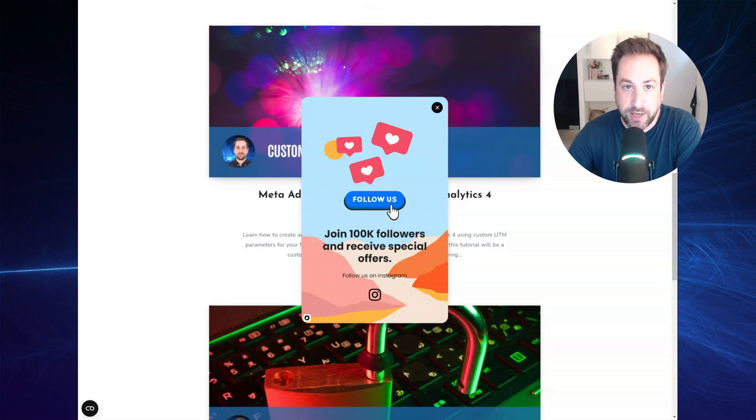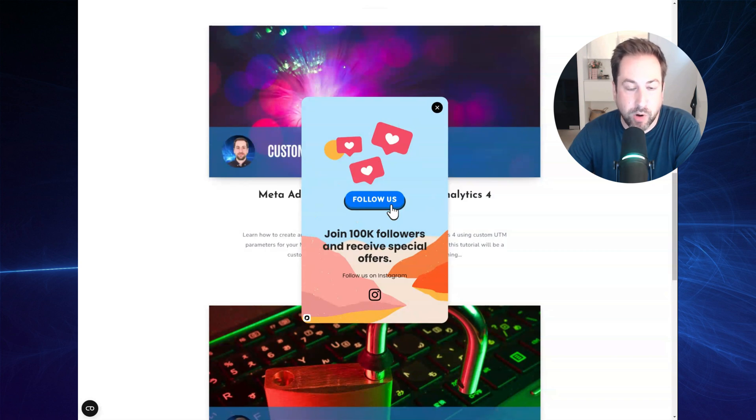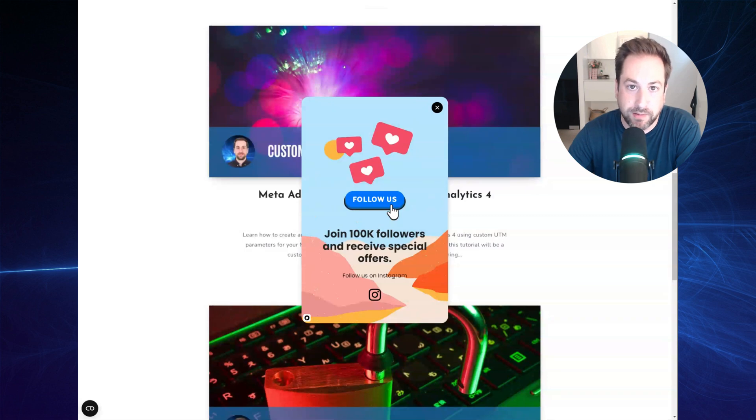Hi there. Today, I will show you how you can create an exit intent pop-up that will link to your Instagram account and will only show for people that came from an ad that ran on Instagram.